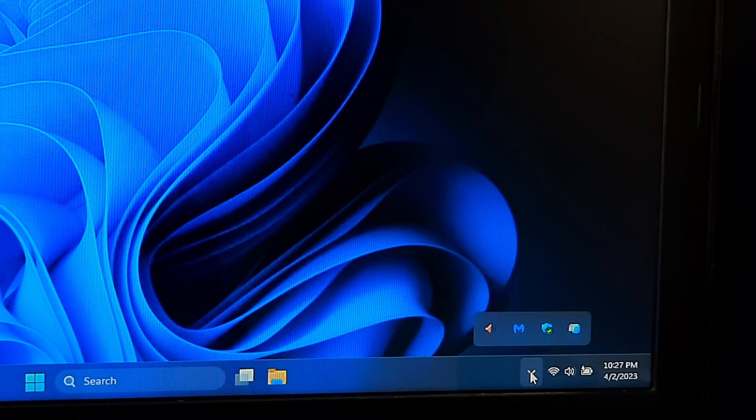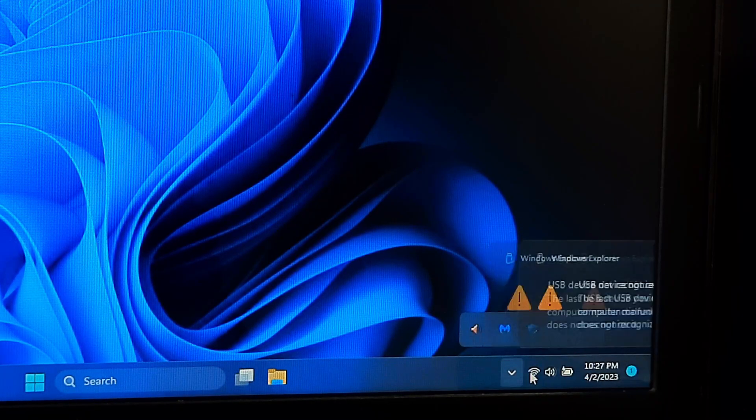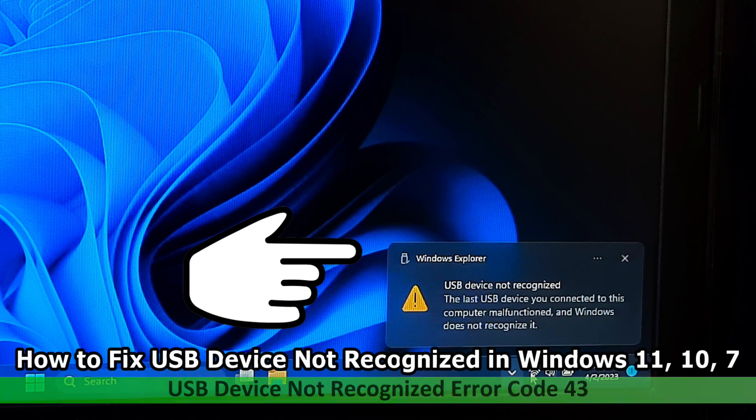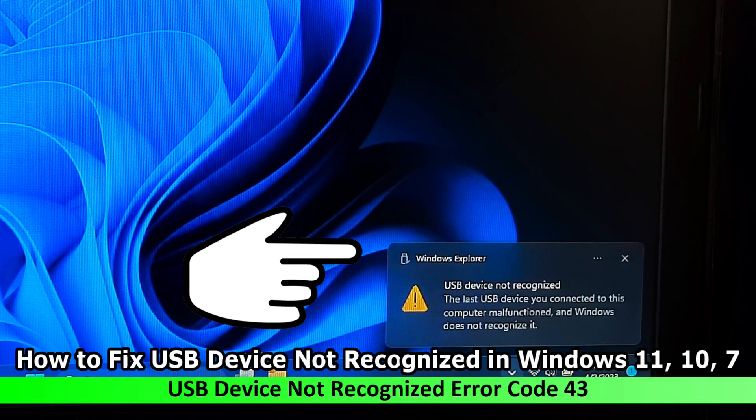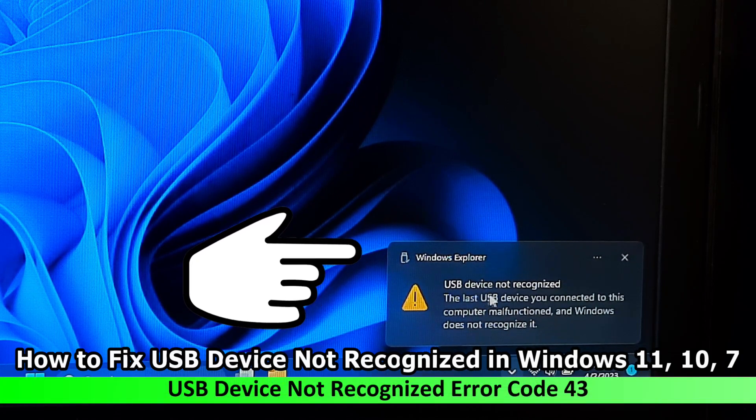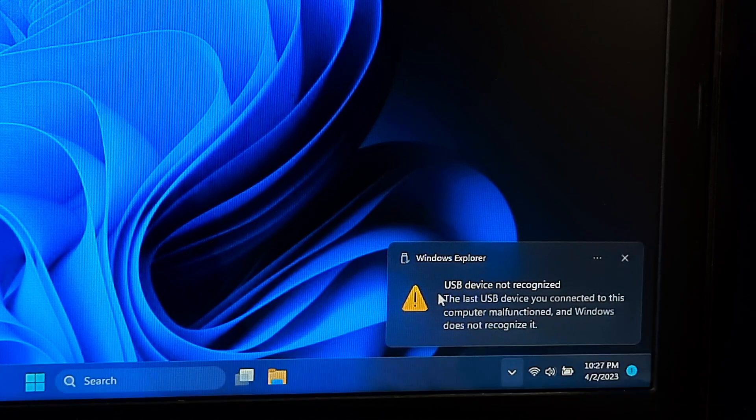Hey guys, welcome to ASA technical. In this video I am going to show you how to fix USB device not recognized in Windows 11, Windows 10 and Windows 7.